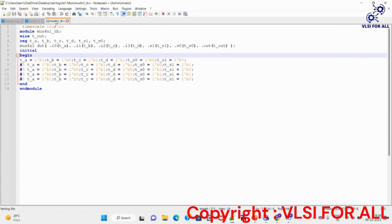Next let us see the testbench. Here we give stimulus to the RTL to verify its operation. ta is given to i0, tb to i1, tc to i2, and td to i3. ts1 and ts0 are given to selection inputs s1 and s0, and tout is the output. We provide different combinations of inputs a, b, c, d and different combinations of selection lines to verify the output.